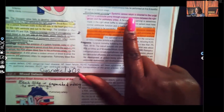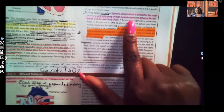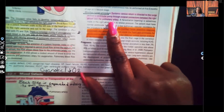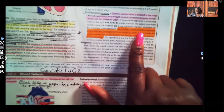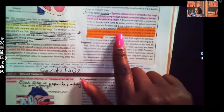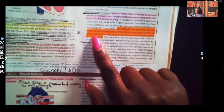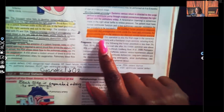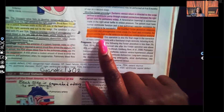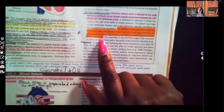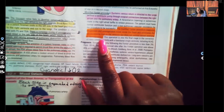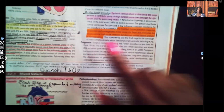For surgical treatment, the modified Fontan procedure is used. Systemic venous return is directed to the lungs without a ventricular pump through surgical connections between the right atrium and the pulmonary artery. The most important part of the modified Fontan procedure is that it separates oxygenated and deoxygenated blood inside the heart and eliminates excess volume load on the ventricles, though it does not restore normal anatomy or hemodynamics.